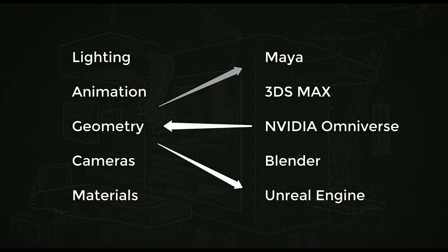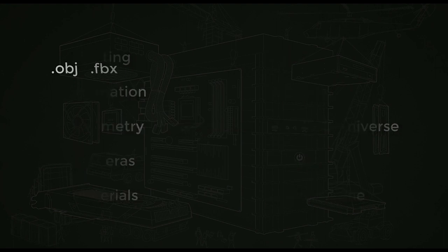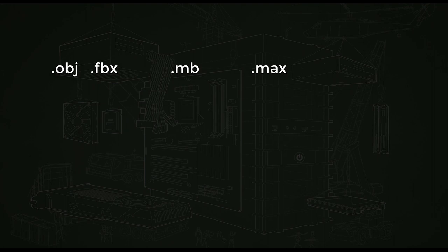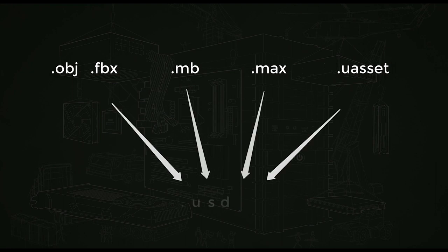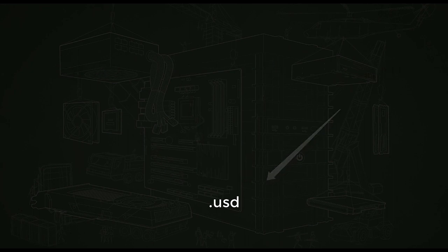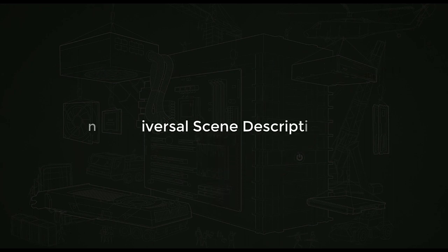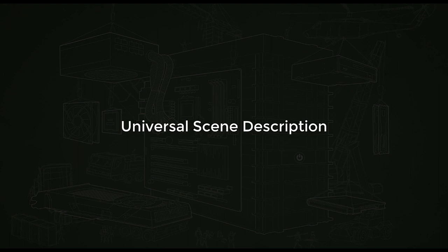We're all familiar with file types like OBJ or FBX, .mb for Maya or .max for 3ds Max, .uasset for the Unreal Engine, the list goes on. So this is what USD is solving for us. It's helping to free us of all these file types by having only this one single universal scene descriptor format of USD.